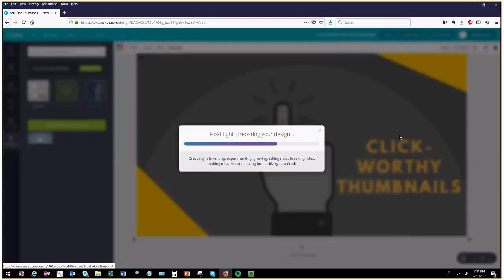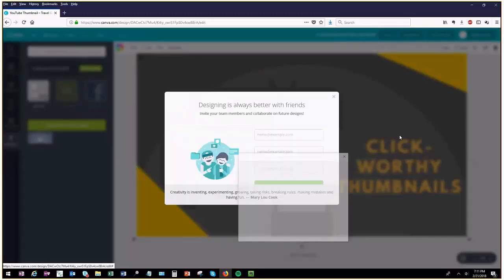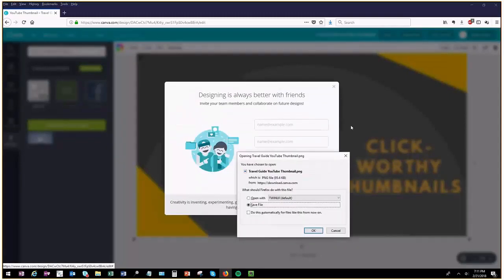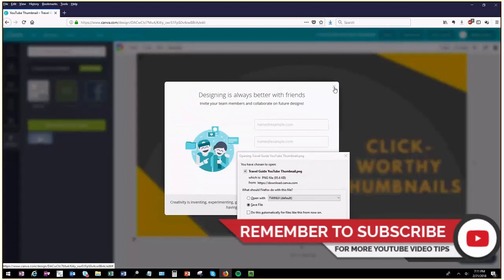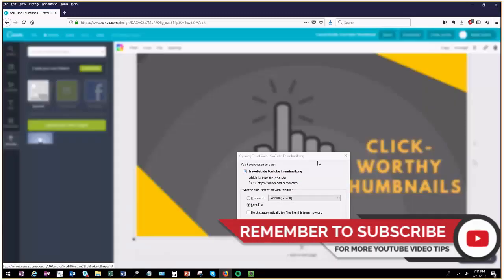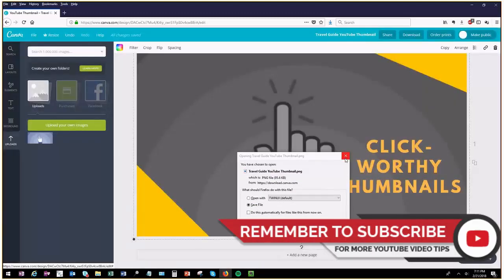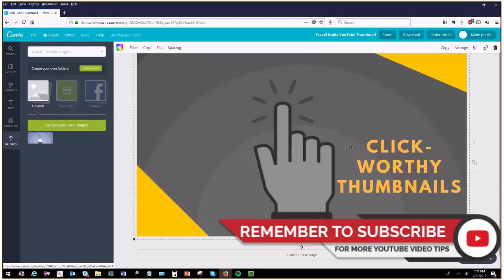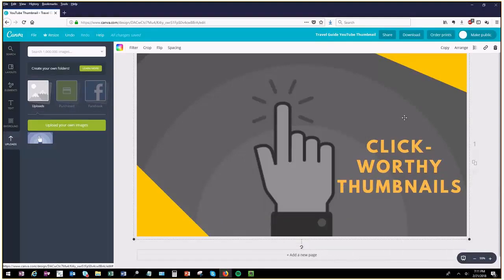And that's it! I hope you enjoyed this video. If you liked it, please click the Like button and subscribe, as I plan to create useful videos for YouTubers.